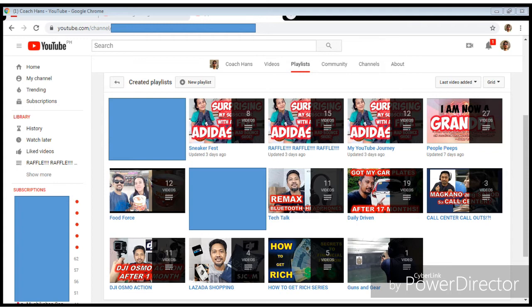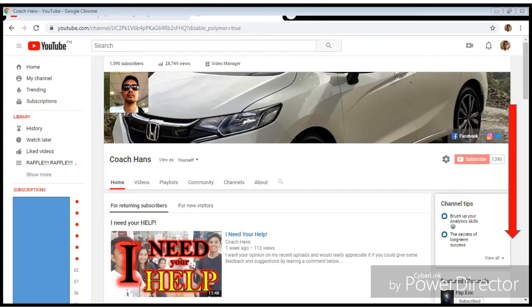Now once you've created your playlists and named them properly, you need to go back to the home tab. Just click on Coach Hands, or the name of your channel. This is how it's going to look like.